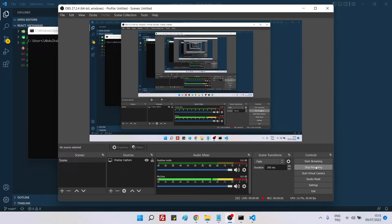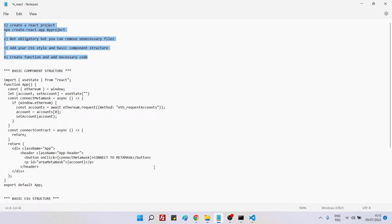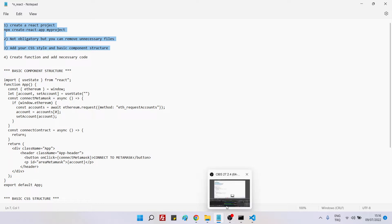Hello everyone. In this video we will create a React application and connect it to MetaMask. I have created a step-by-step guide — it's just four steps. I will share this in the repository which I will be pushing to GitHub, and I will also provide a GitHub link in the video description so you can download all the files.